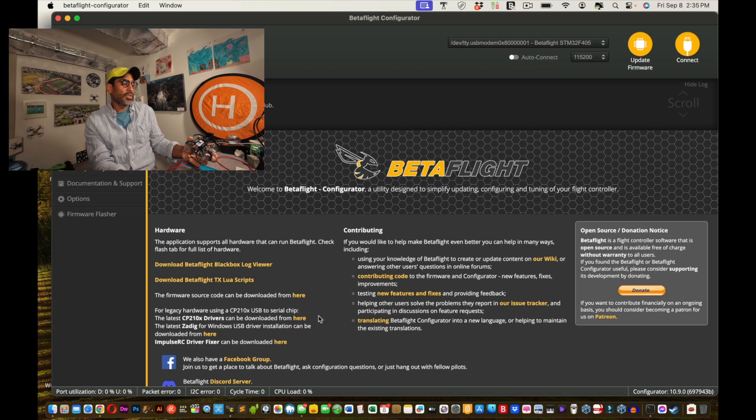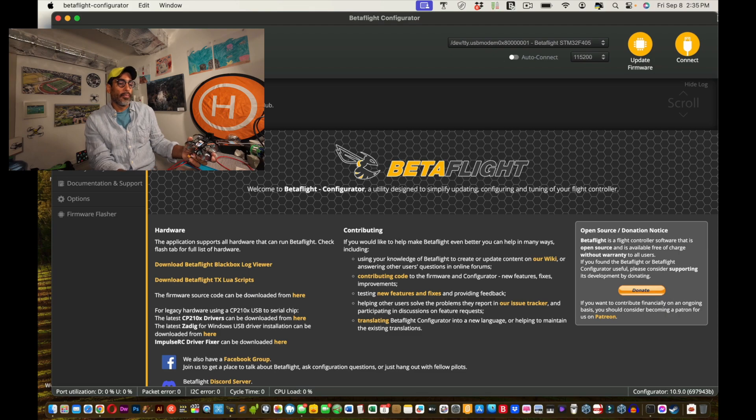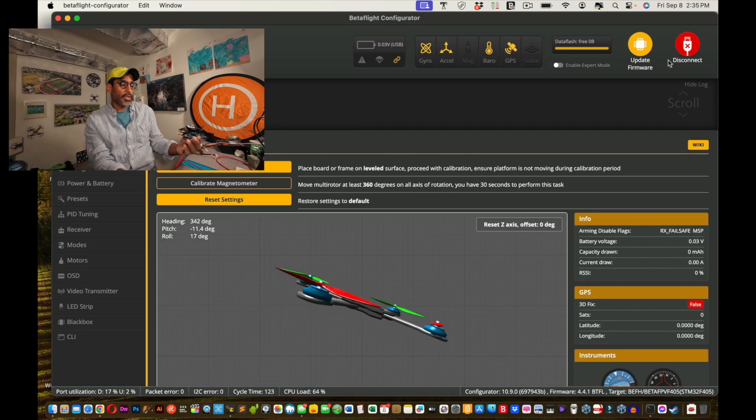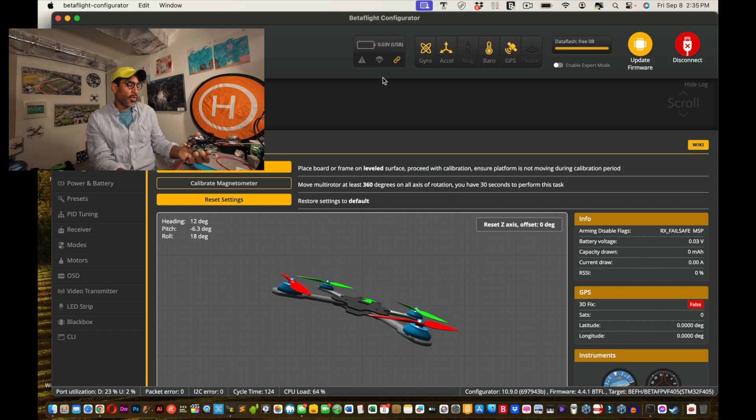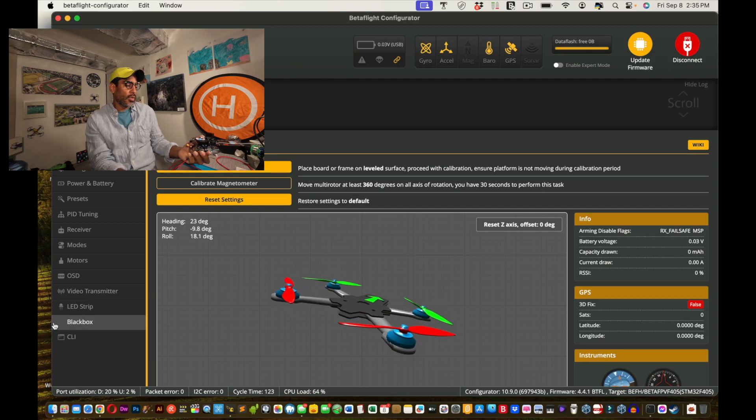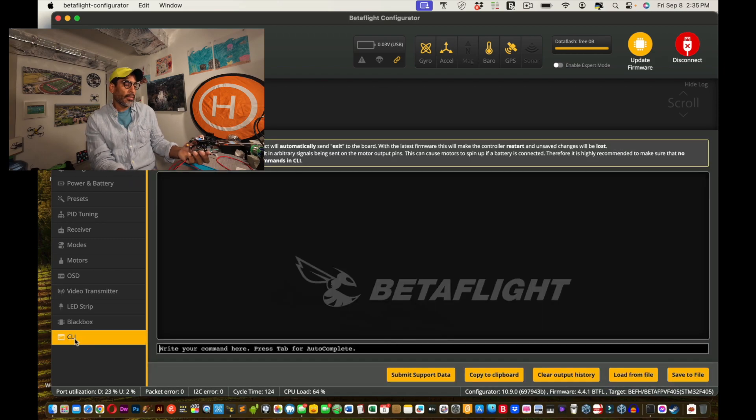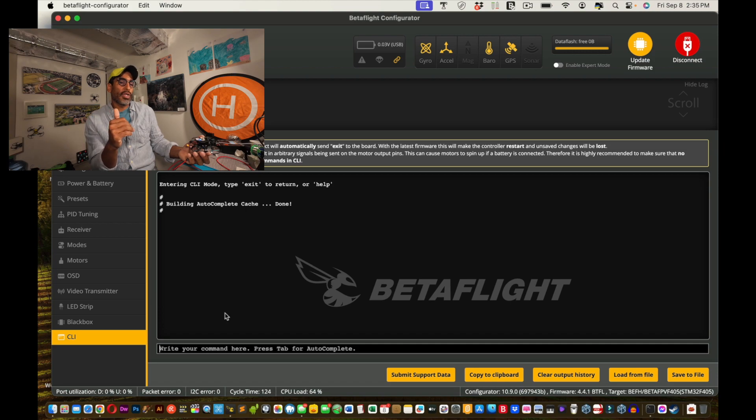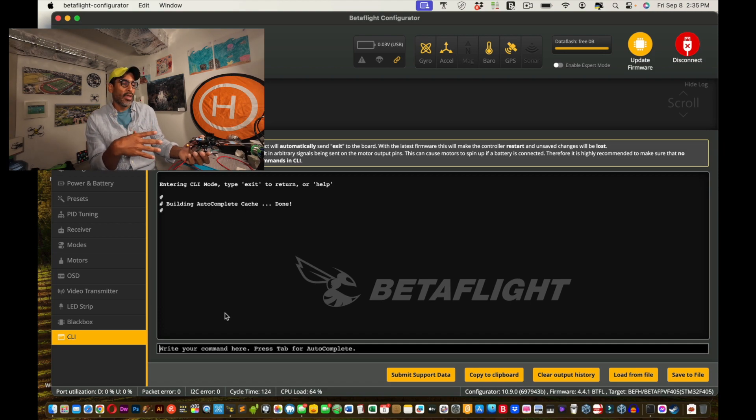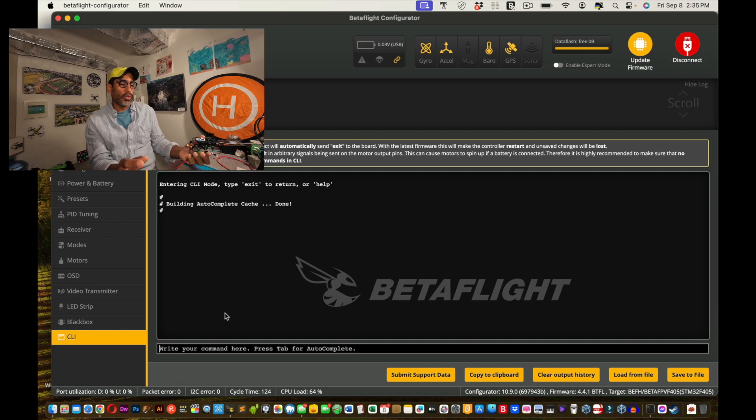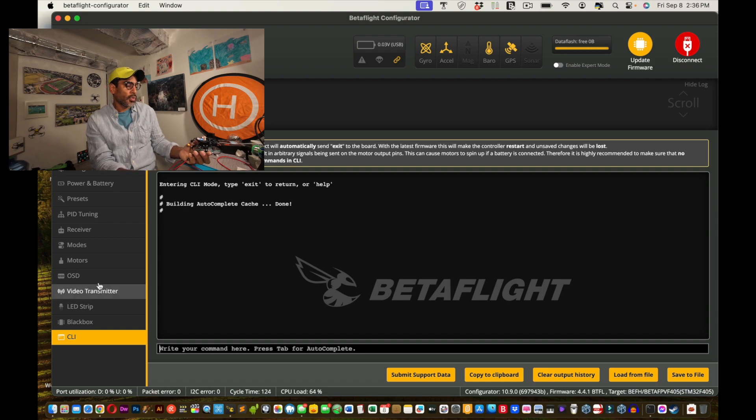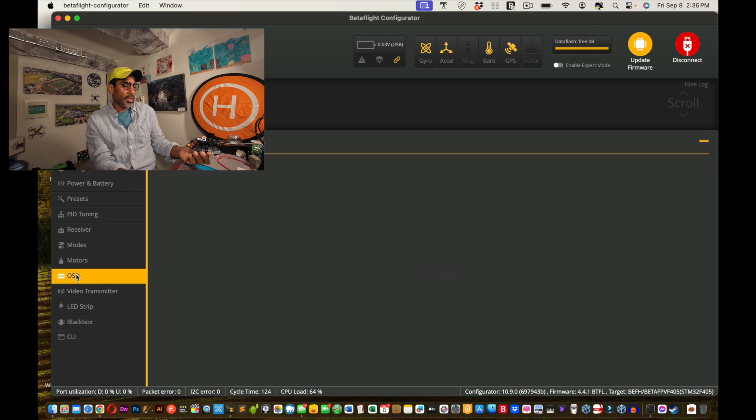So once it launches, if it launches, you go to connect. And as you can see, my drone is working. So what you want to do is you want to go to CLI, right? Hopefully you already have your settings saved. I have mine saved. But what you could do is, and as you can see, I have the gyro, accelerometer, barometer, and GPS.